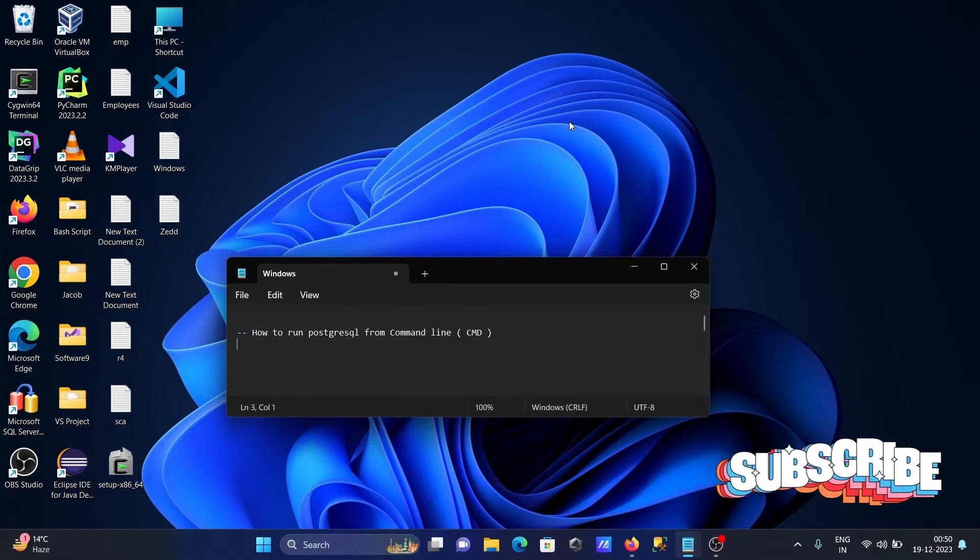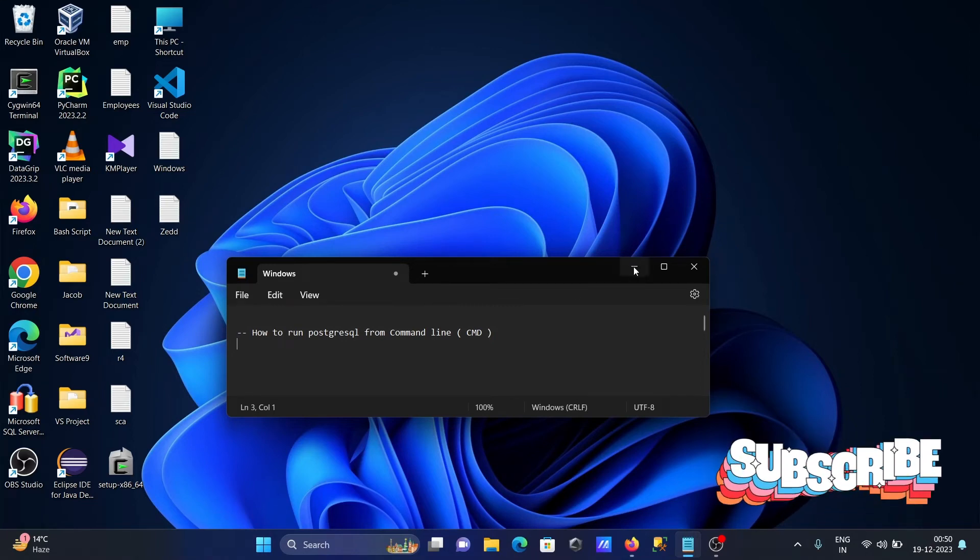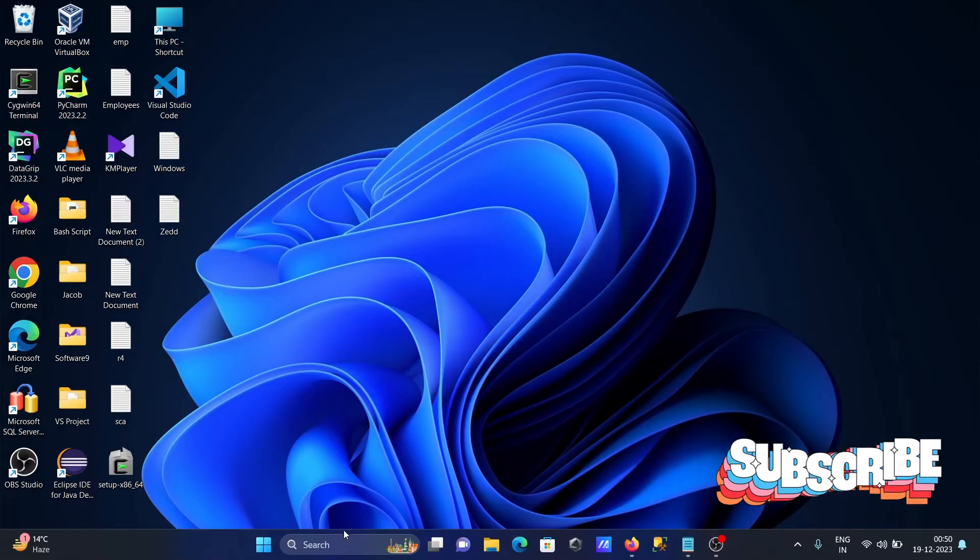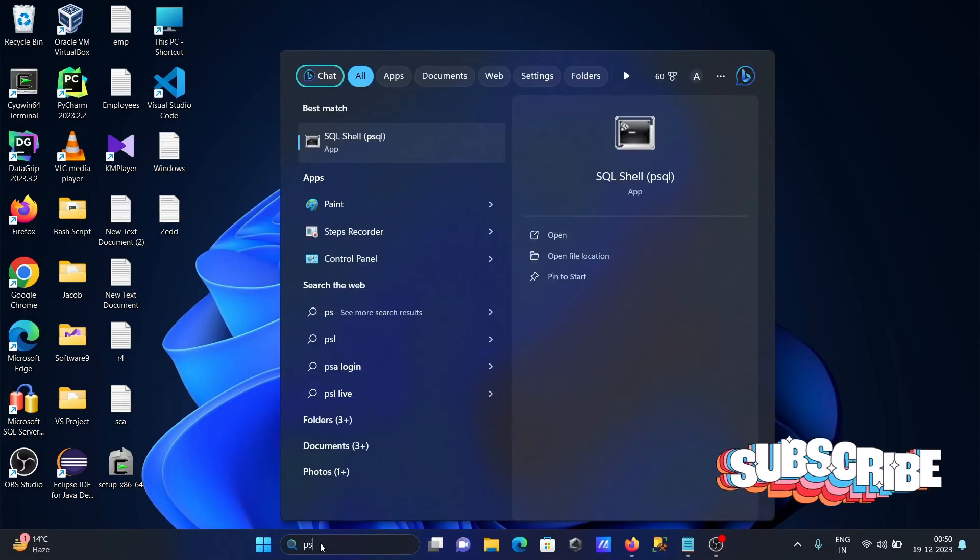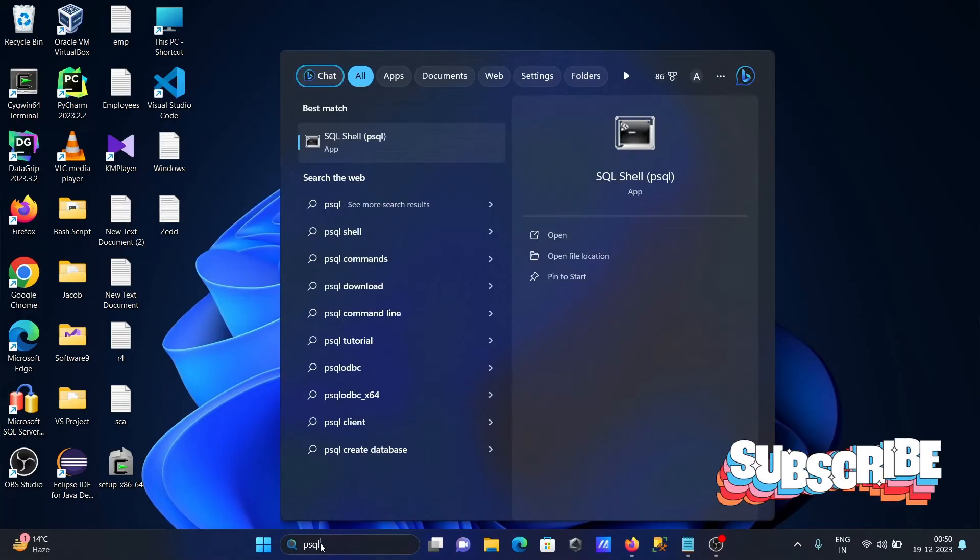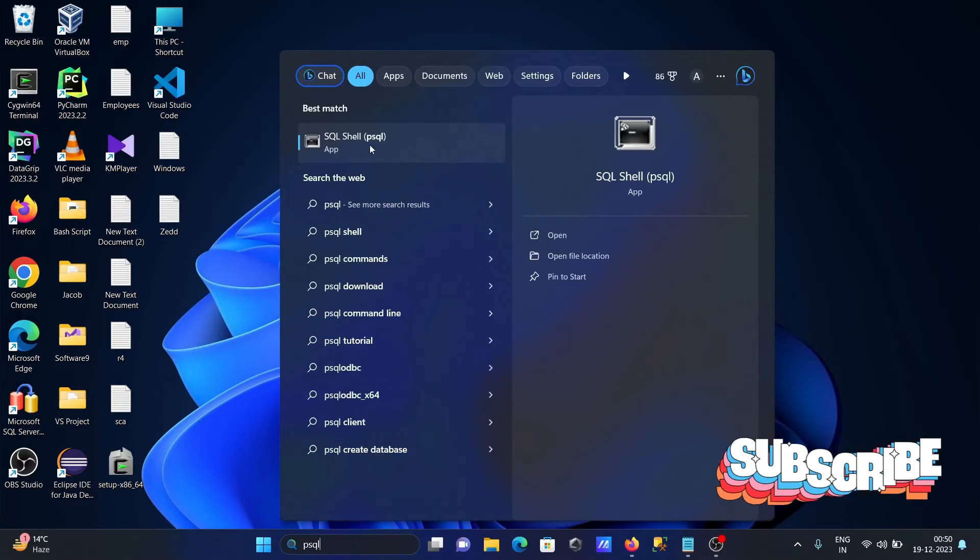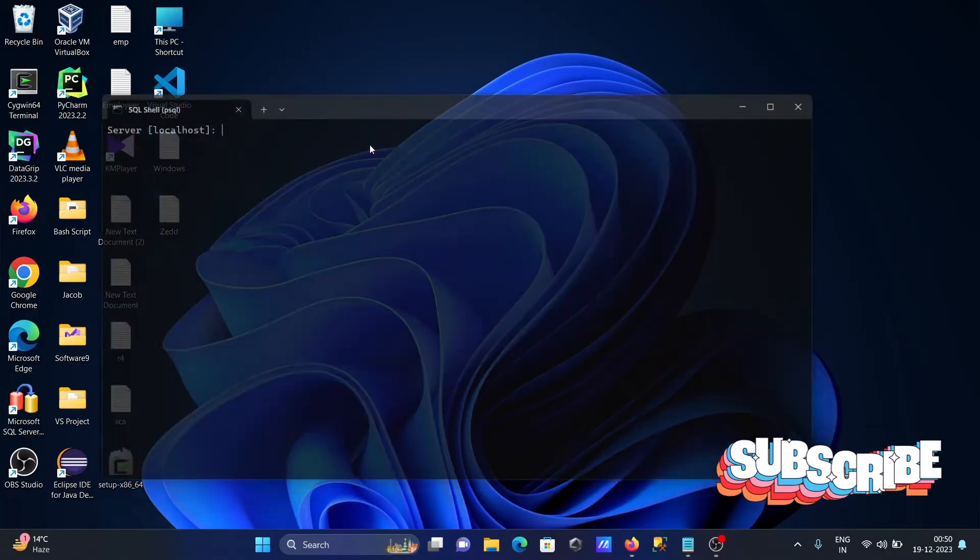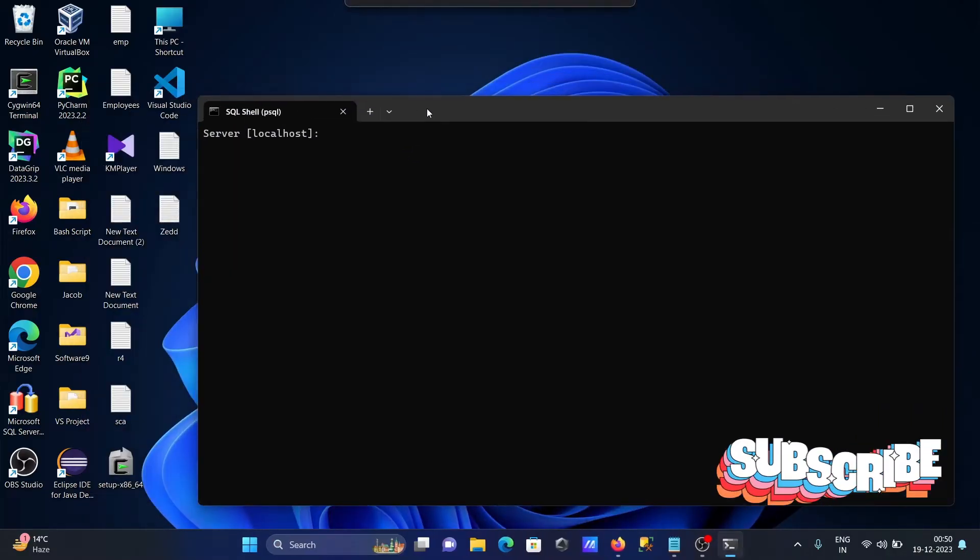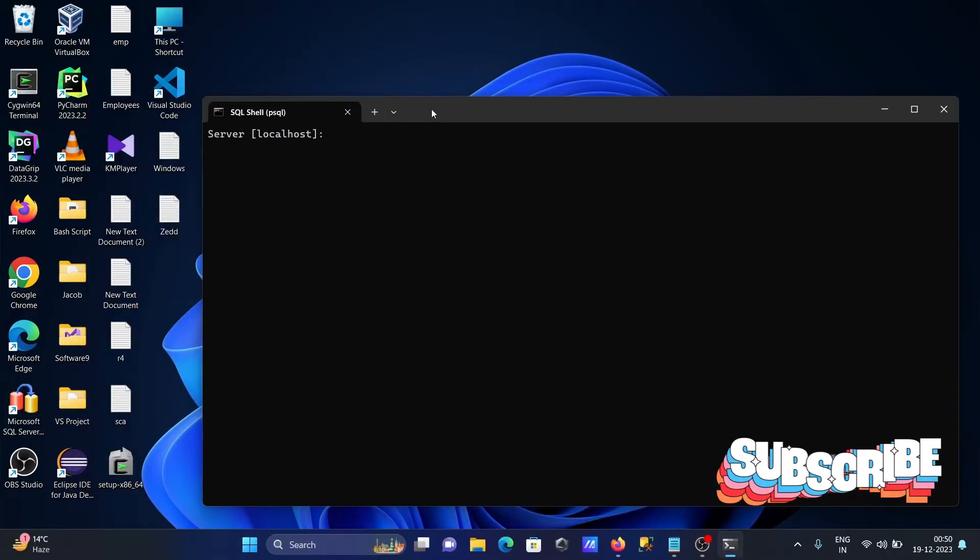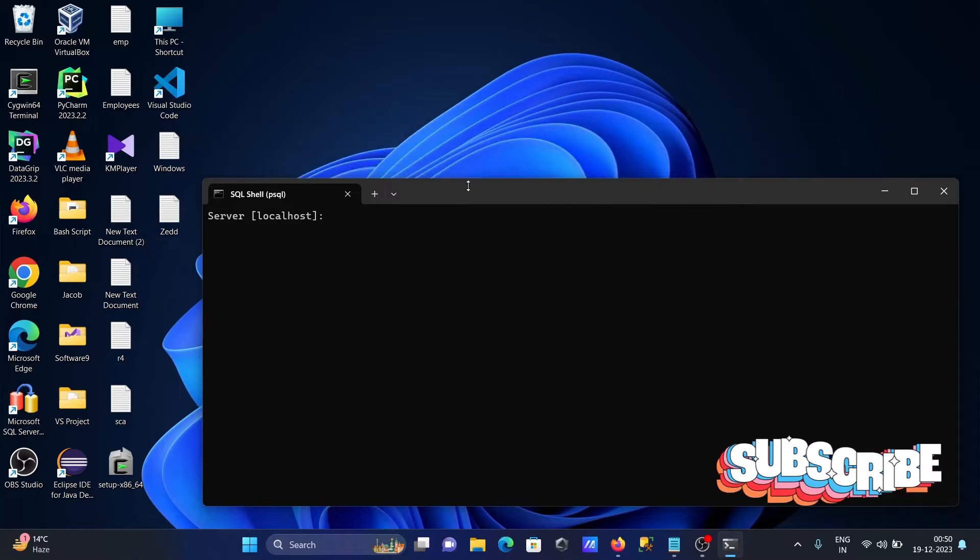I'm going to discuss how to run PostgreSQL from command line CMD. In the search box, write psql. Then you can get SQL shell. Click there, and you need to provide server information.